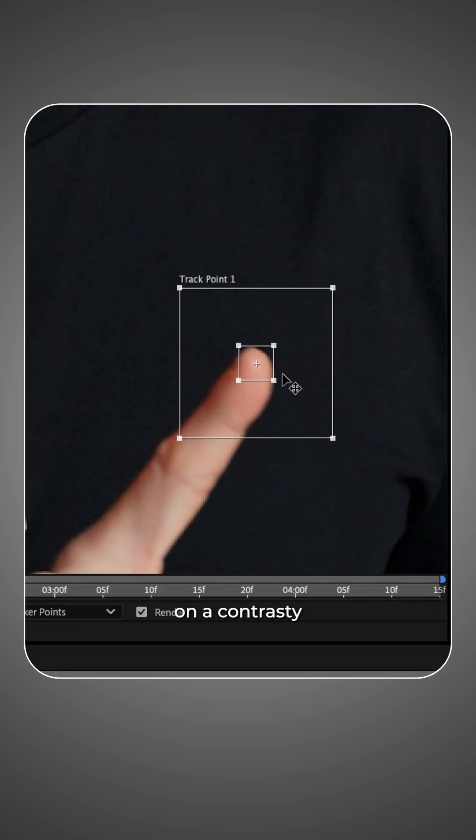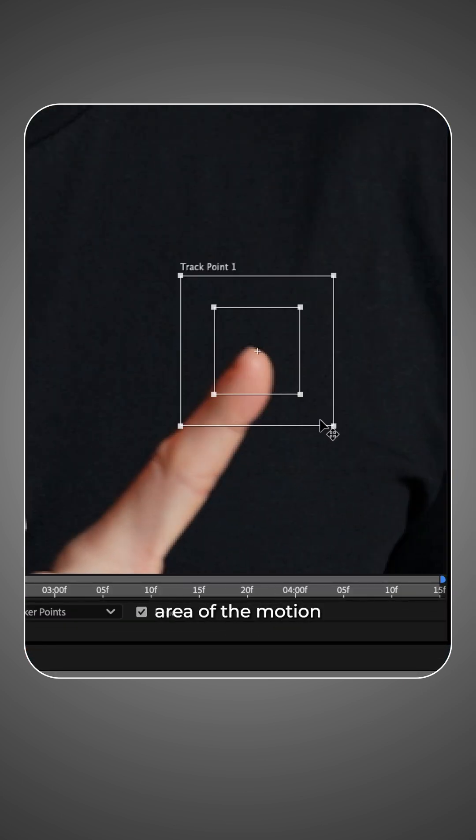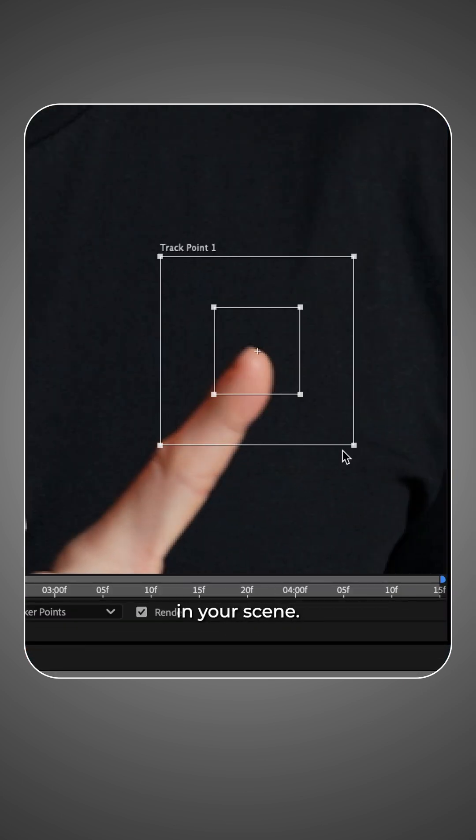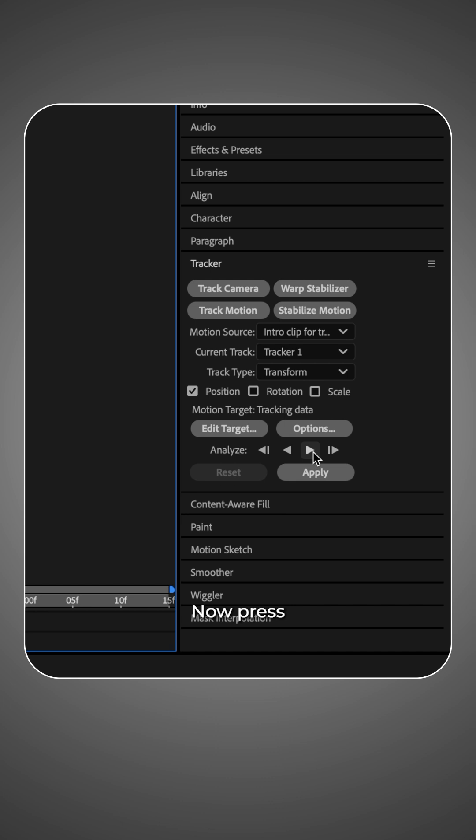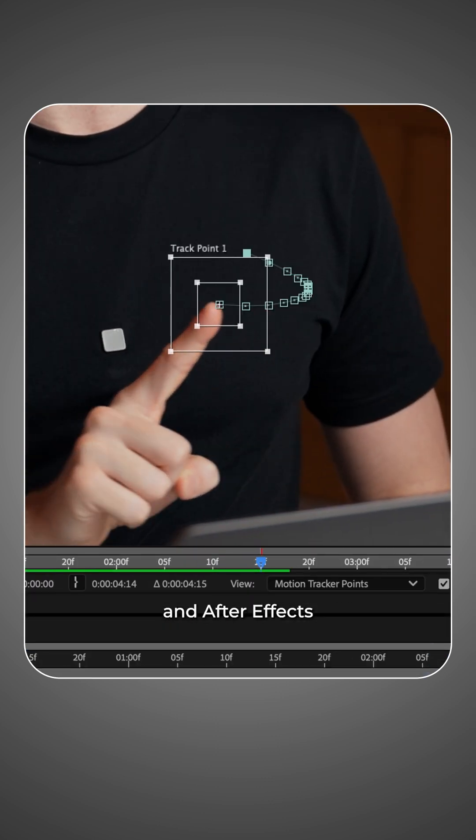Now put your tracking point on a contrasty area of the motion you want to track in your scene. Now press analyze forward and After Effects should track the motion for you.